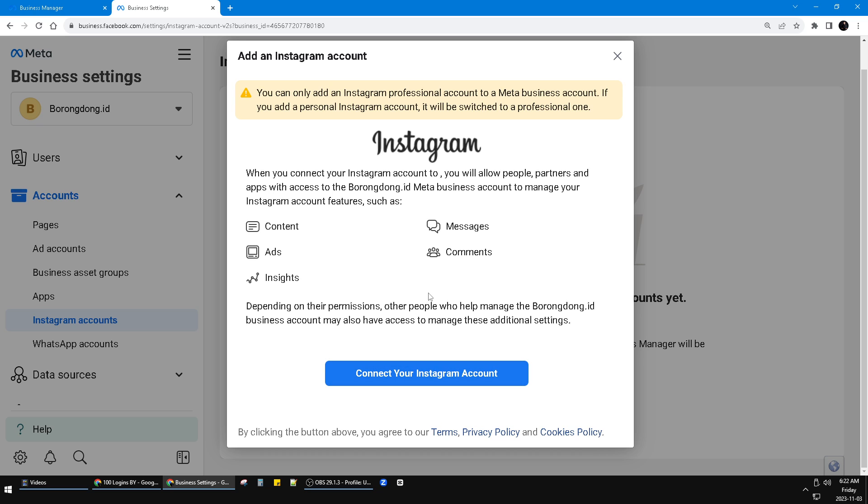That's it. After that, you just follow what they ask and then you already connected your Instagram account into your Facebook Ads Manager or Facebook Business Manager.